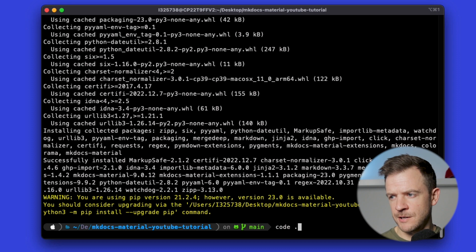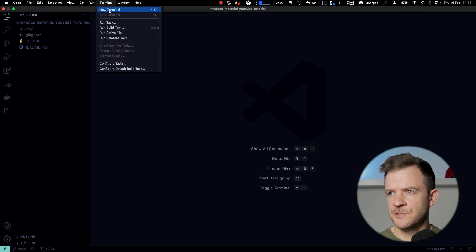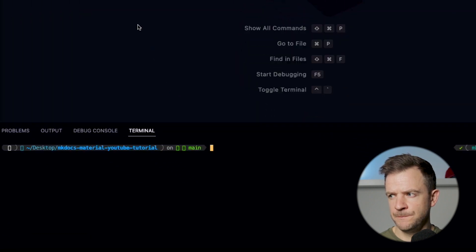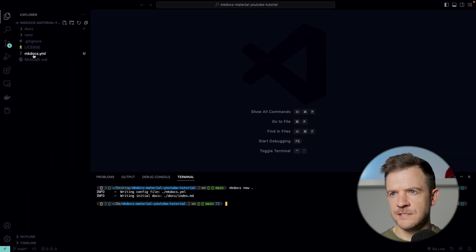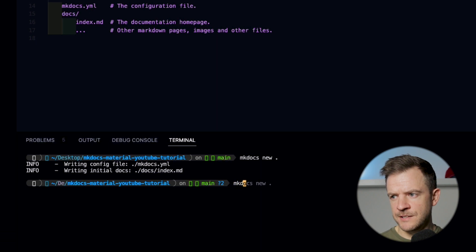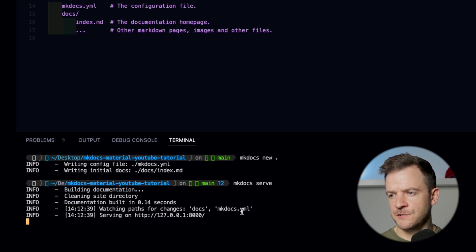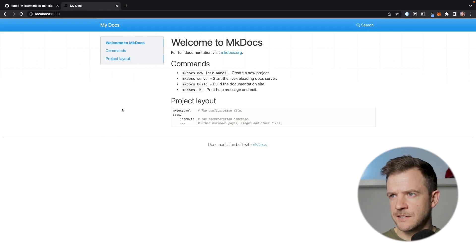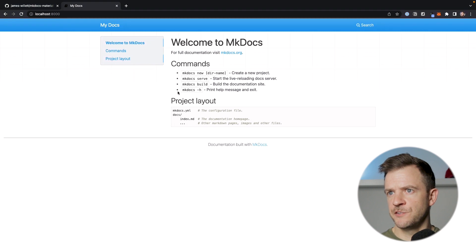Let's open it up in Visual Studio Code. To do that I'm just going to type code dot and that's opened up Visual Studio Code in my project. Let's open up a terminal within VS Code — terminal, new terminal. I'm still in my virtual environment because we activated that in the previous step. Now to create a new mkdocs website, I just need to do mkdocs new dot. It's created two files: the mkdocs.yaml file and an initial index.md file. We can go ahead and run this right away locally, so I'm just going to do mkdocs serve. We get a message saying it's serving on localhost port 8000. Jumping over to Chrome we can see our mkdocs site being served.